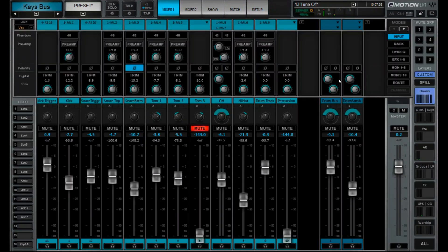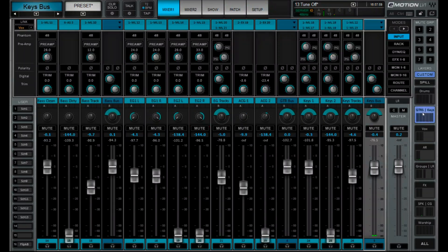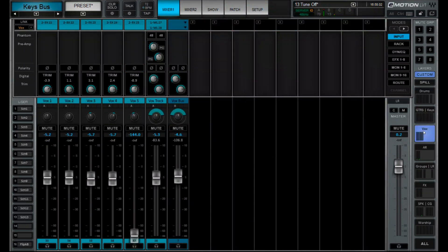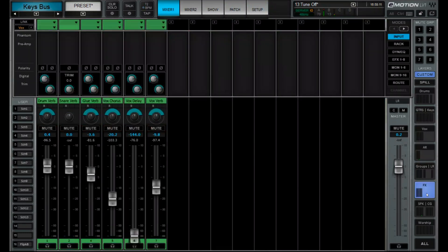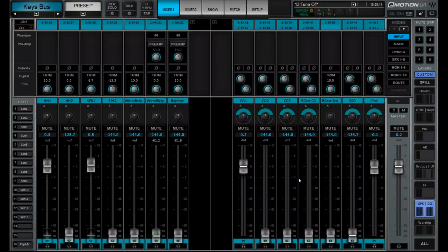Jumping into our mixer, you can see here we kind of just live on our custom layers that we've built. So we have them for drums, guitars and keys, vocals, AR — which is our audience response mics — groups, effects, our speak, and then our computers and resi and whatnot.